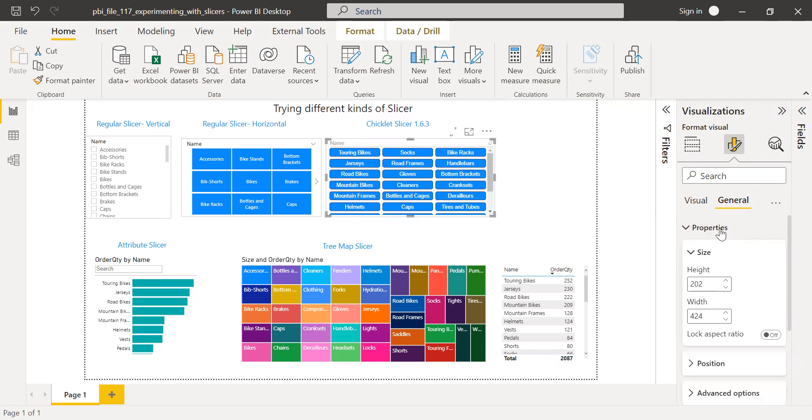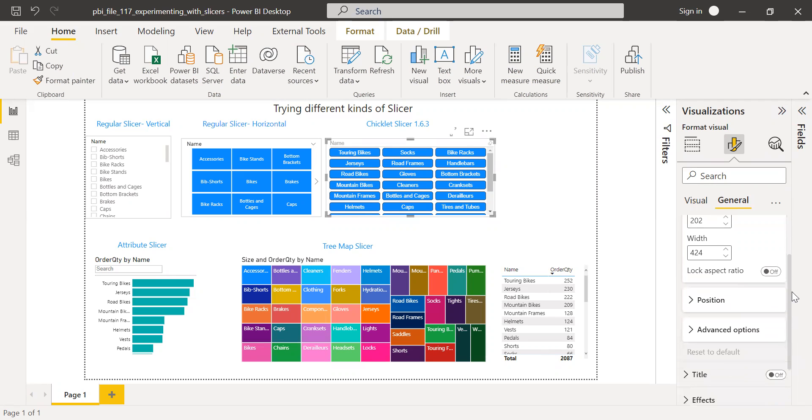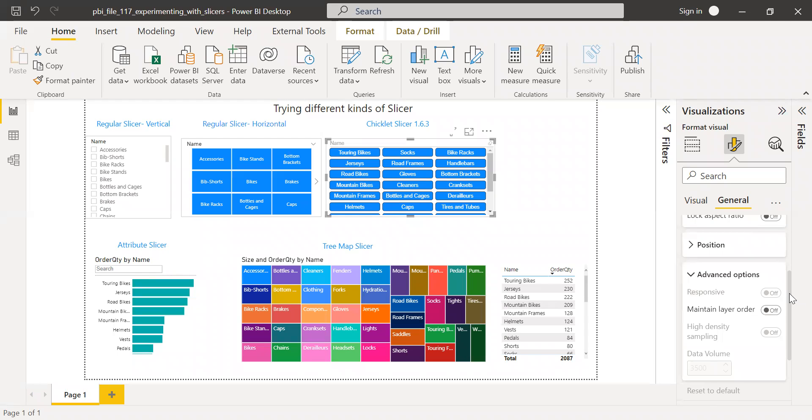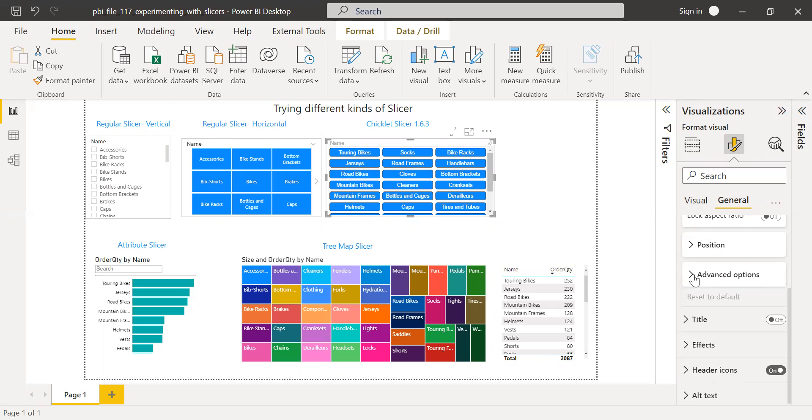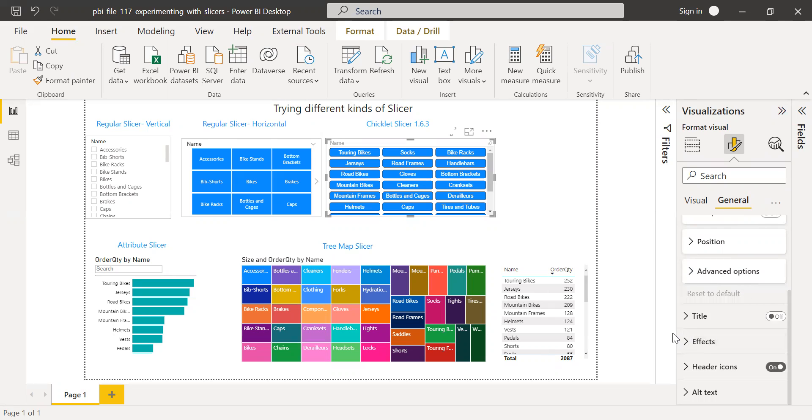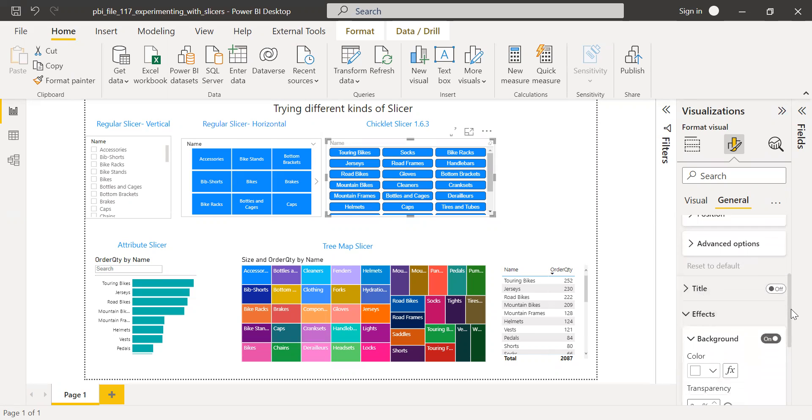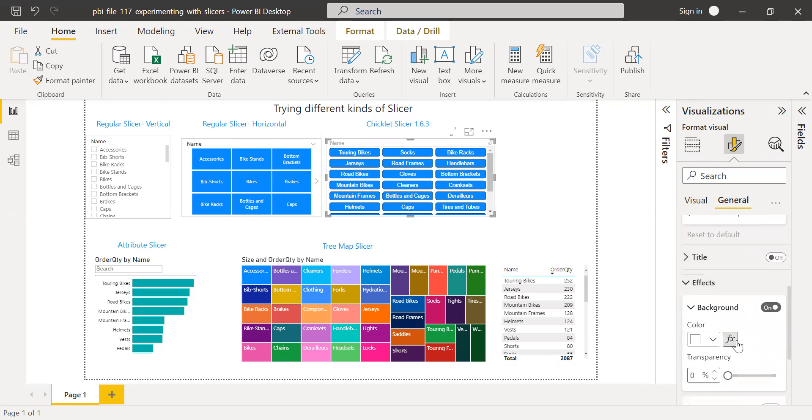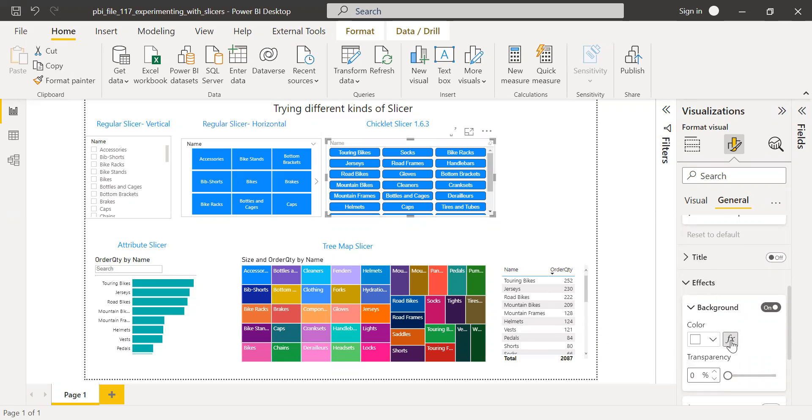And then I have other properties as well. You can see I can increase the size, I can position, let's see what we have in the advanced option. We also have the maintained layout order. And then you can change the title, you have the option to have the background effects. And also you have the important feature where you can use your customized function to change the background color. That's cool.